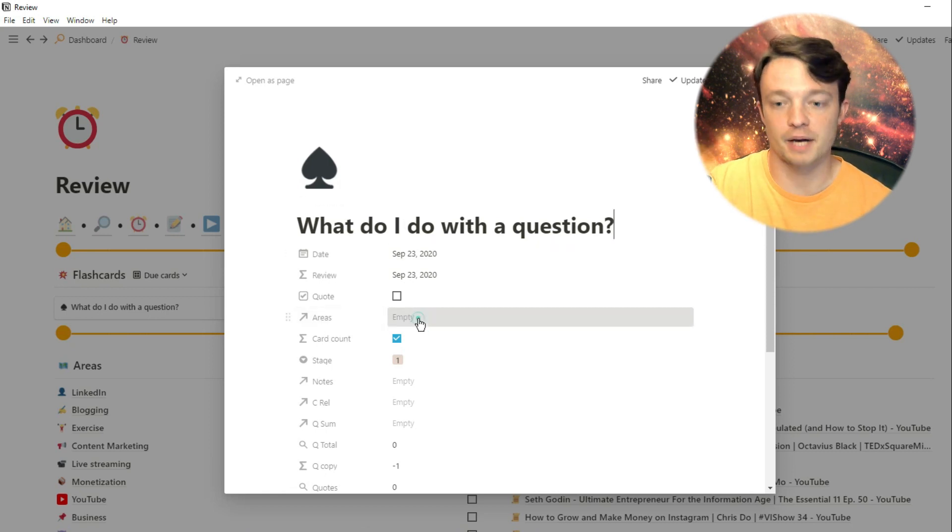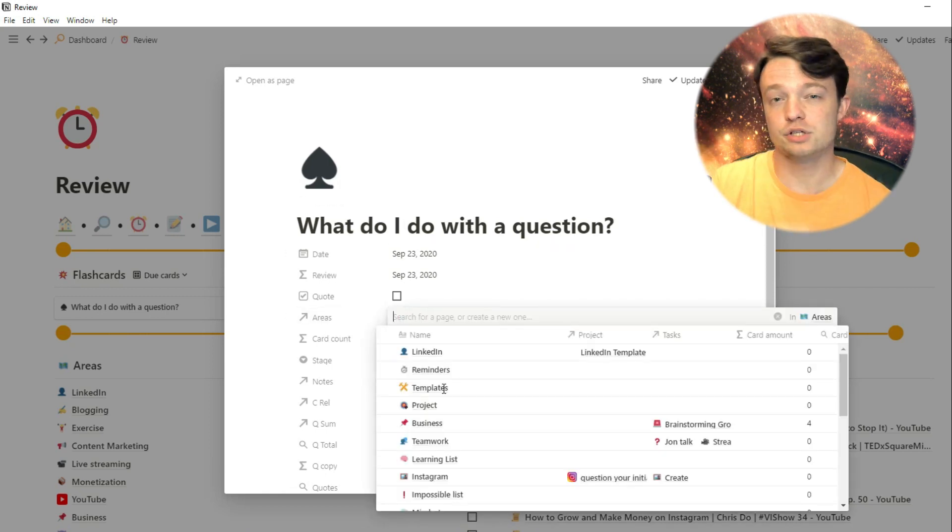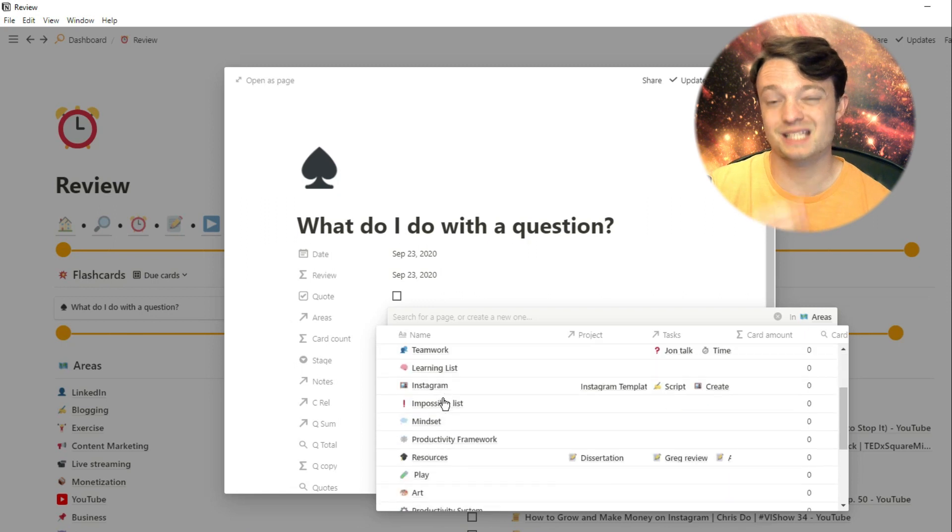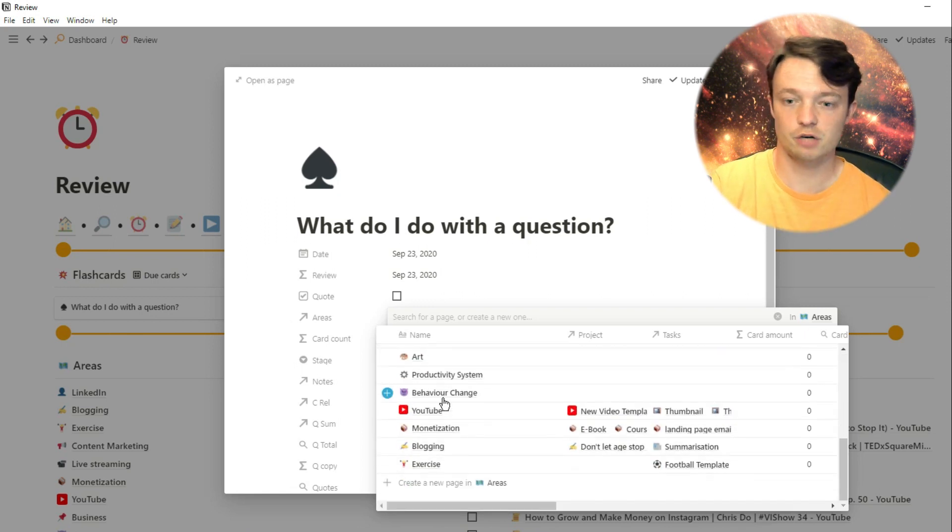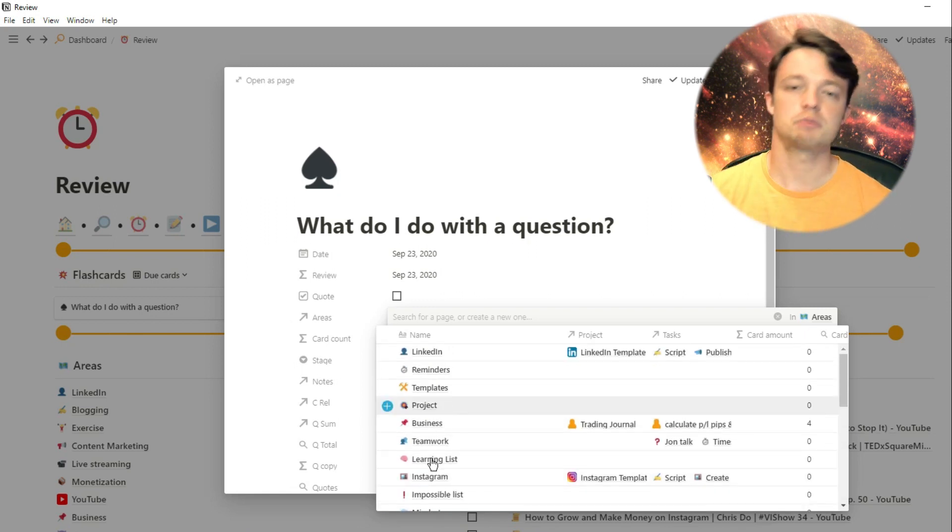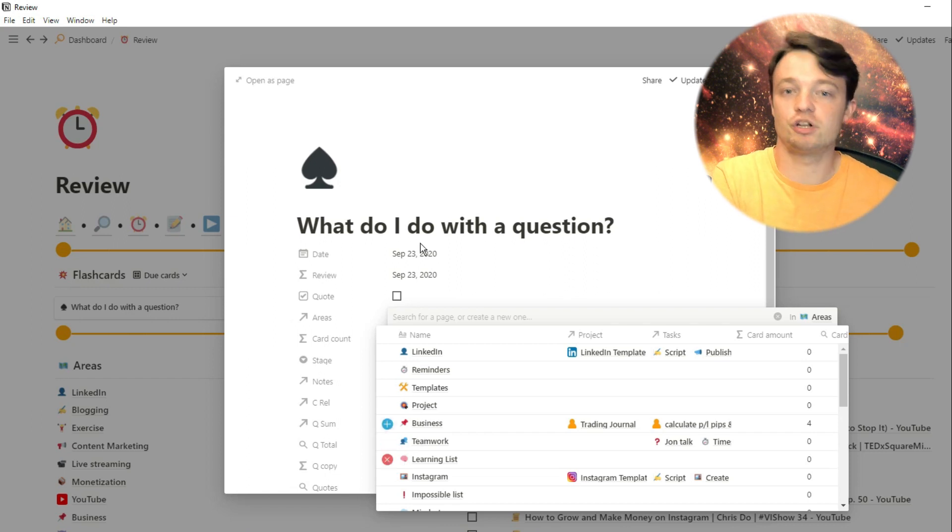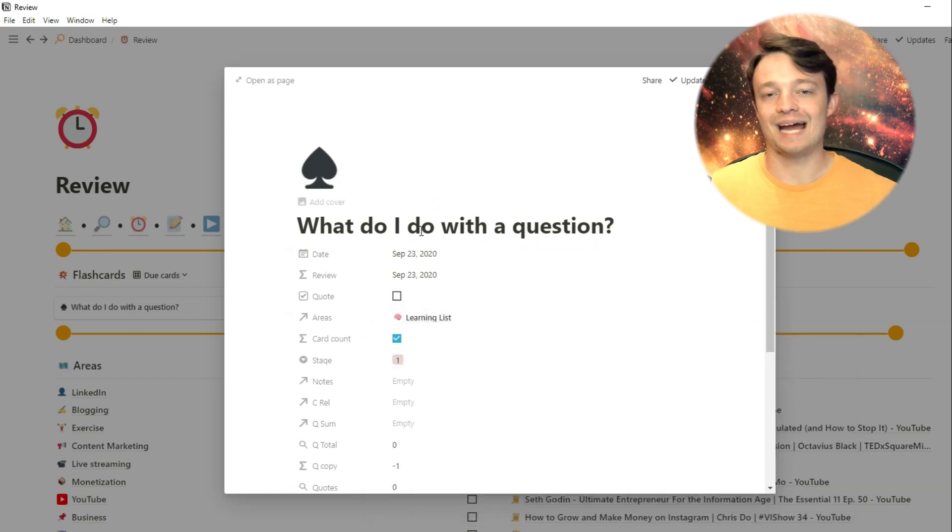So that would be the question. And because this card was made specifically for this video, it doesn't have an area. So what I'm going to do is I'm going to attach an area to it, learning list.